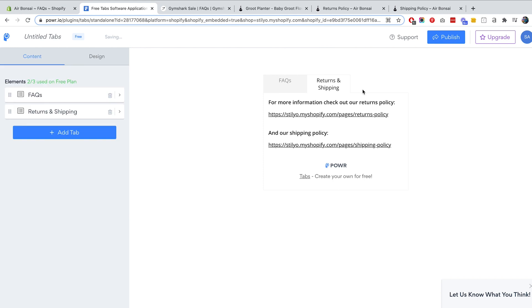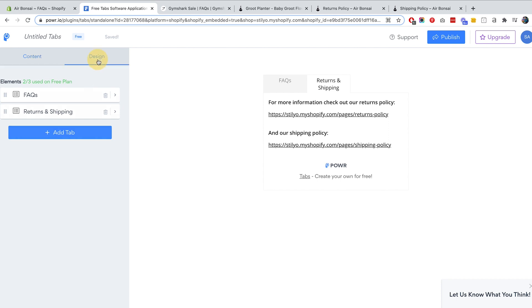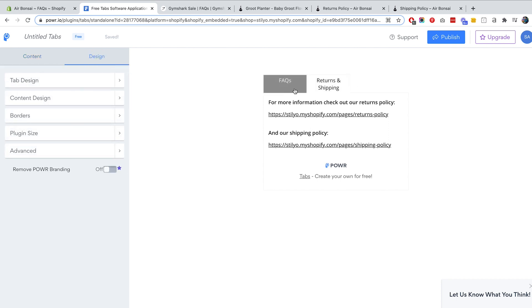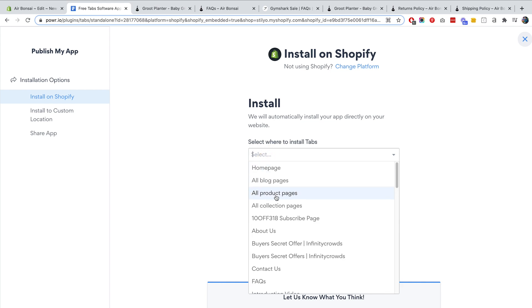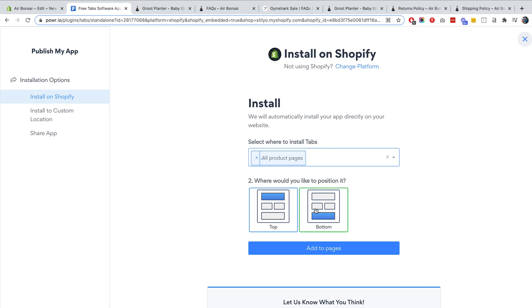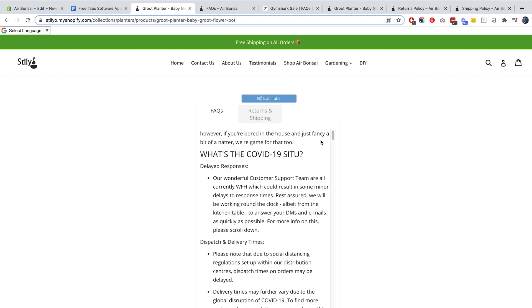So now we have two tabs: one for FAQ and one for returns and shipping policies. You can also change the design of these tabs — the basic design is pretty good, but if you have different brand colors feel free to change it. You can adjust the tab design, content design, borders, plugin size, and for advanced customization you can add HTML and CSS. Once done, hit Publish, then choose where to add the FAQ — I'll add it to all product pages.